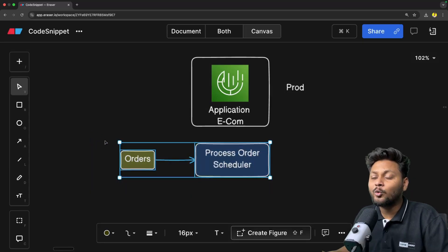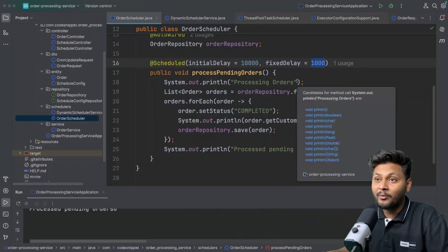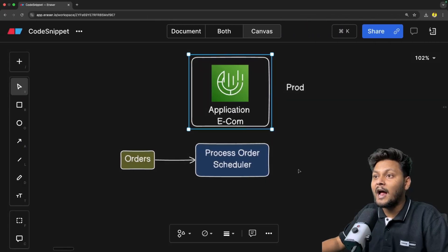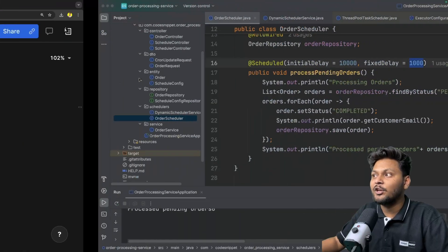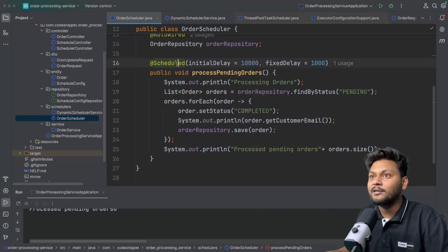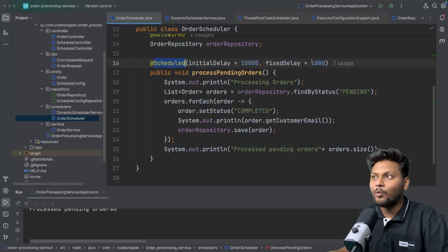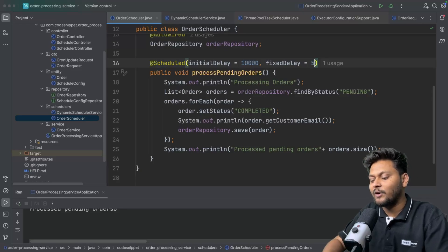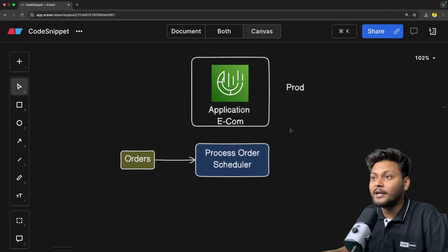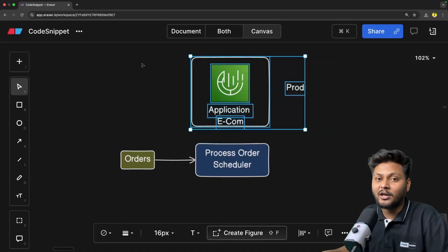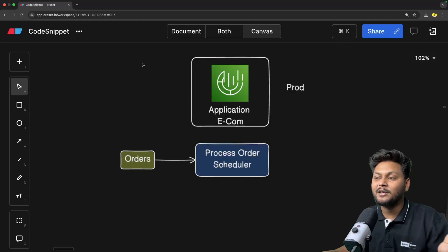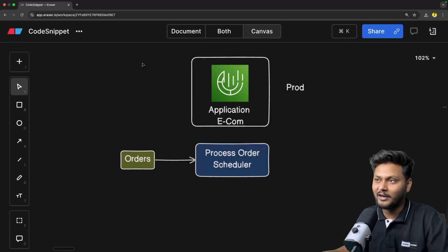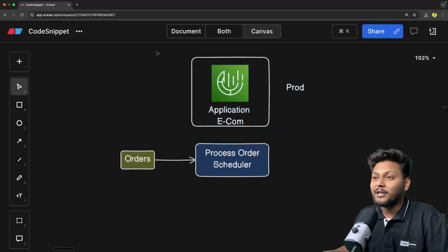What do we need to do in this scenario? We have scheduled this fixed delay to five minutes. Now I want to reschedule that and make it one minute. But our application is already deployed. How can I change the value given inside the @Scheduled annotation? I would need to change it and redeploy the application to production, but that is not a feasible approach — I cannot just change something small and deploy to production. It's not feasible in real-time applications.